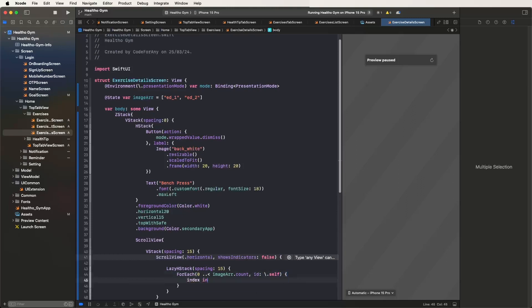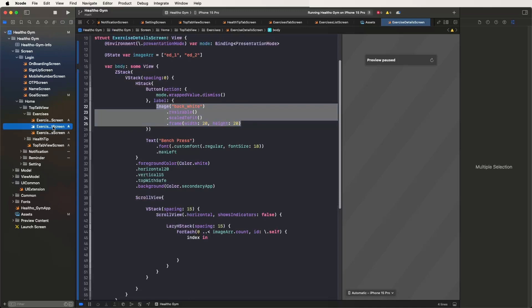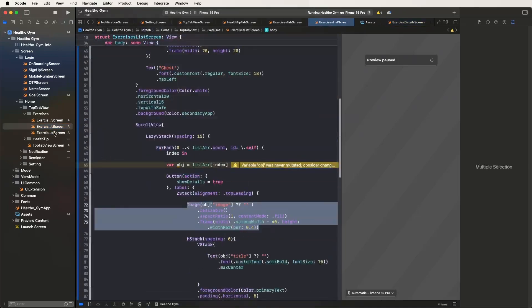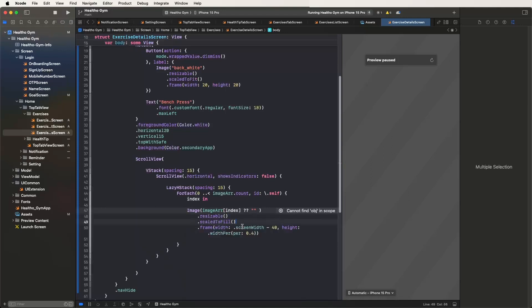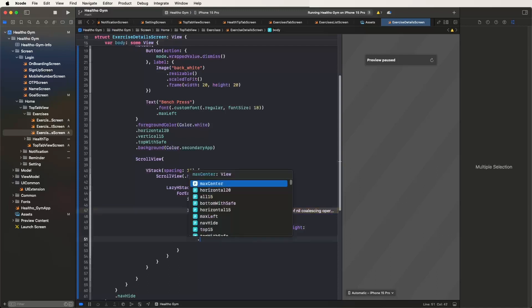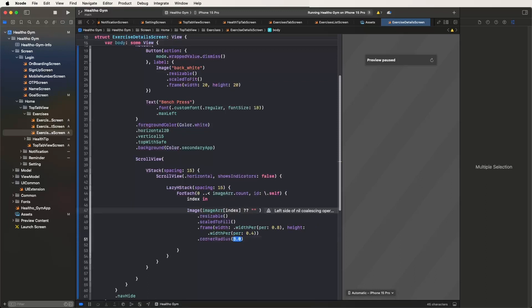Give the index variable inside and set the image. Copy from inside the details and paste here — set the imageArray at the index value. Set scale to fill and set the width percentage to 0.80 — 80 percent of screen width — for the image. Also set the corner radius to 15. Now run the UI to check it.